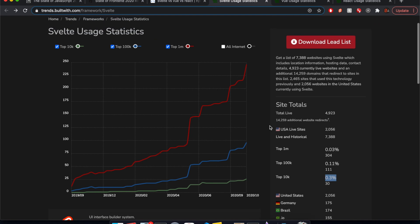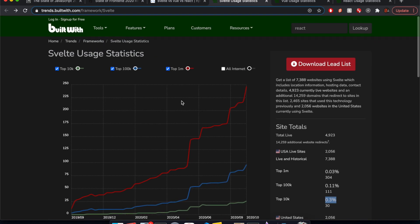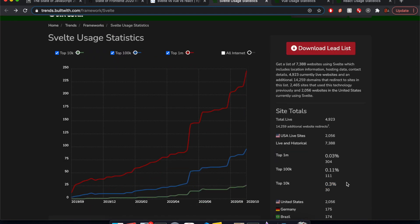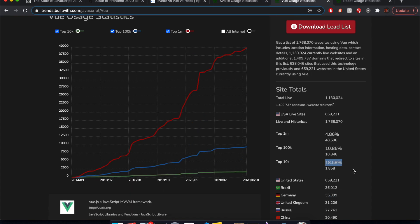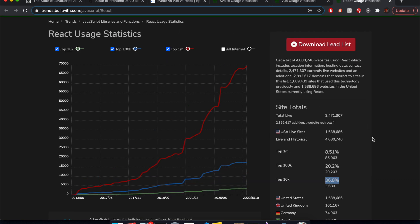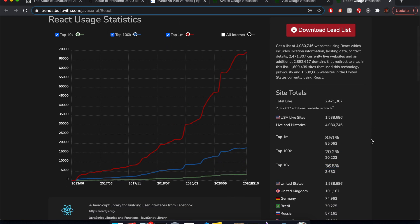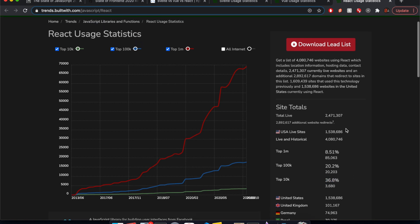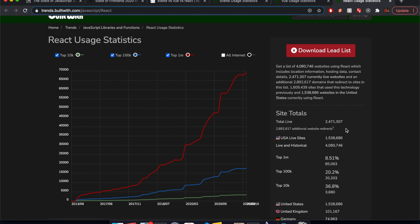Anyway. Okay, so finally here for usage, Svelte usage for site totals, so of the top 10,000, 30 of them use Svelte. Nice. Okay, here Vue, 18, so almost 20%, and here about twice as much as Vue at 36.8%. Okay cool, so that is usage and how much people like it. Obviously React used way more, and Vue is also used way more than Svelte.